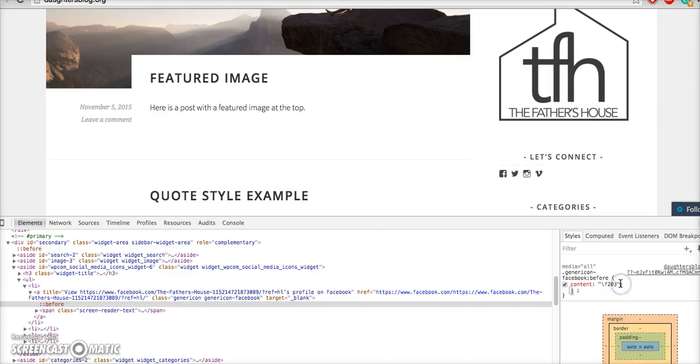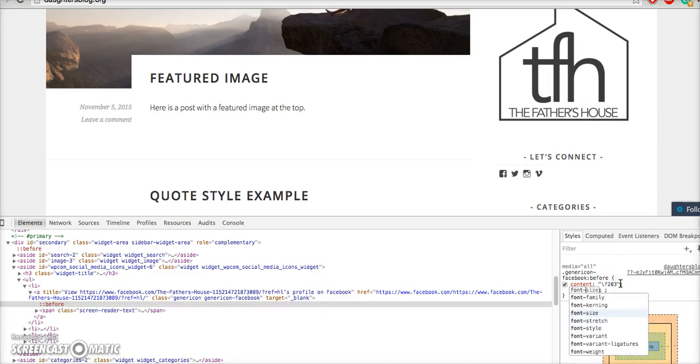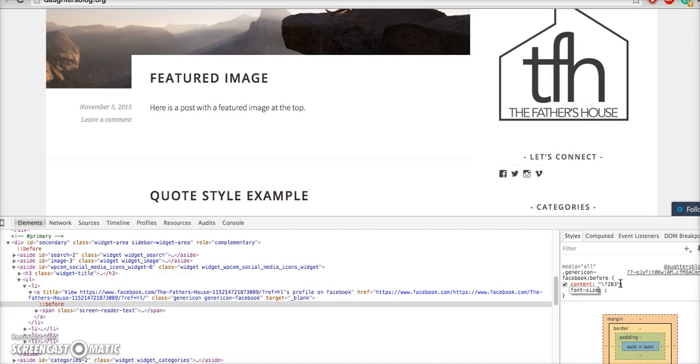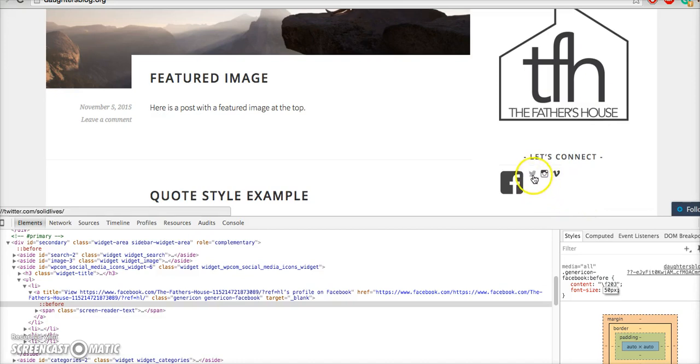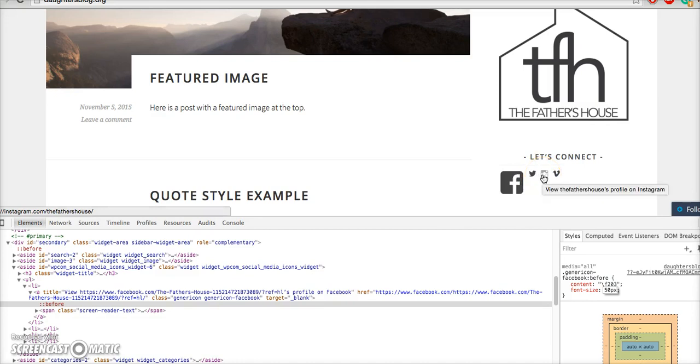In Chrome, I would simply go font size and then, I don't know, 50 and that would just make it bigger. You'd have to do that for each one of these icons because they're all different CSS selectors that go with it.